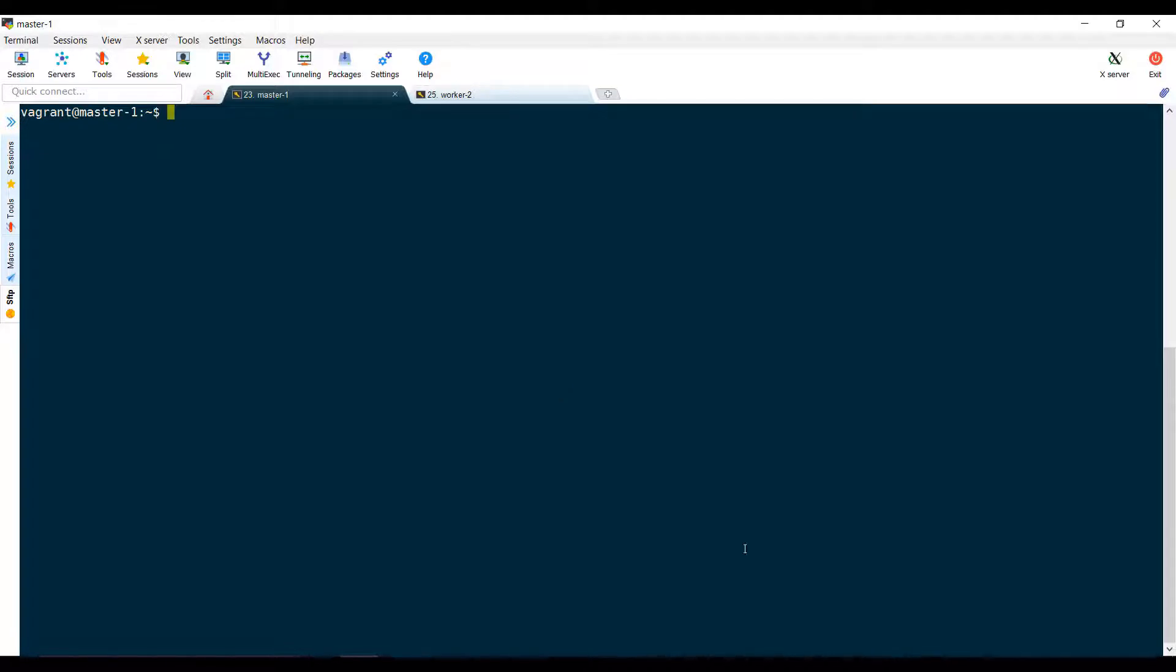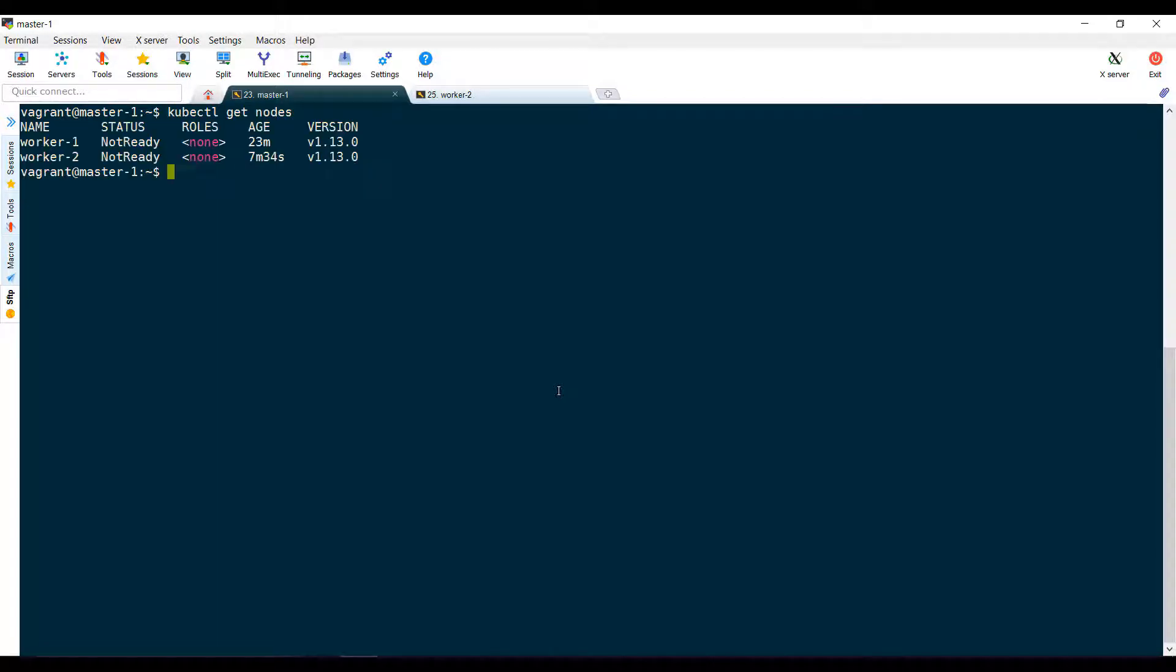Let us now configure networking in the cluster. First, we check the status of the cluster. We see that it has two nodes, and that the worker nodes are not ready.